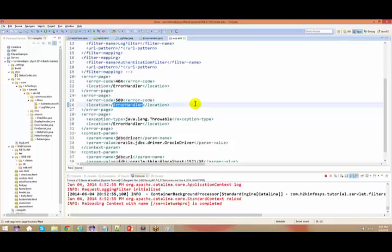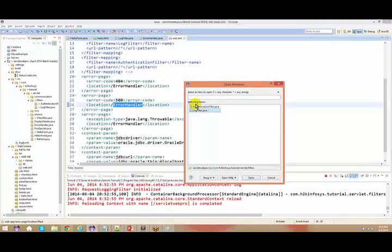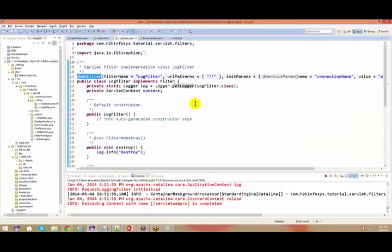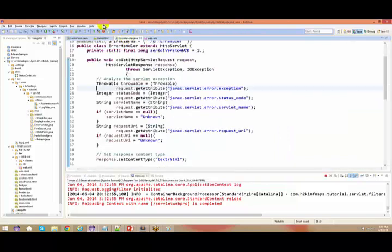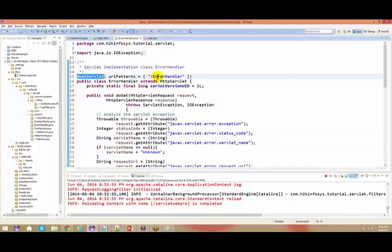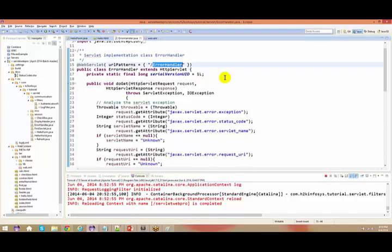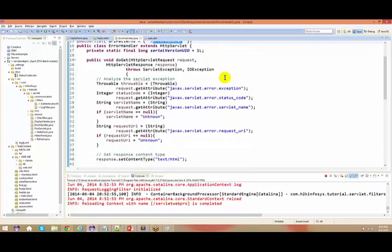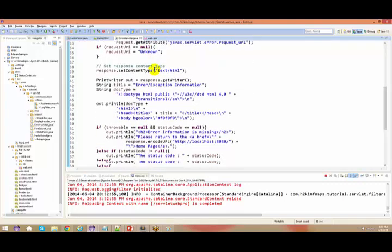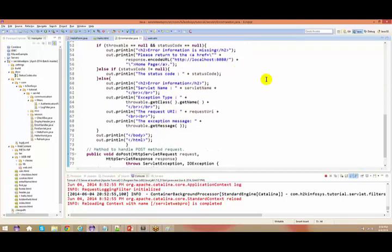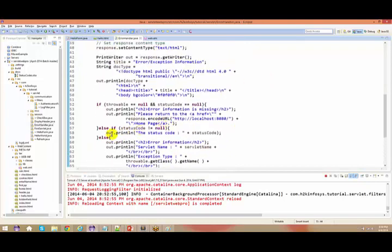Let us go back to the ErrorHandler.java file. This is my ErrorHandler.java file. It has been annotated and the URL pattern is your error handler. When I enable this, it basically comes to your method here and pastes the particular message instead of giving any kind of junk data.